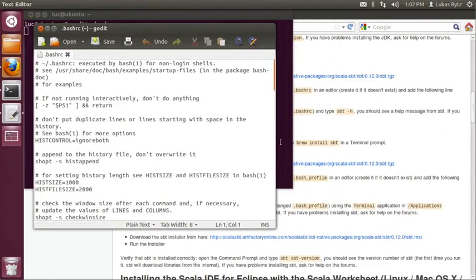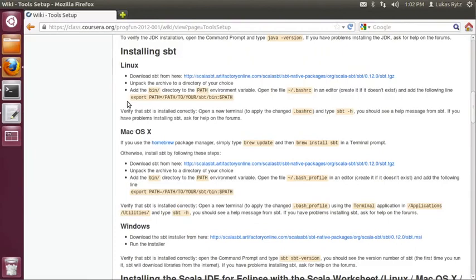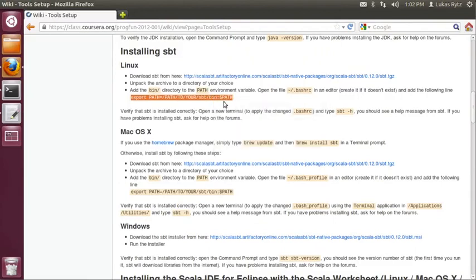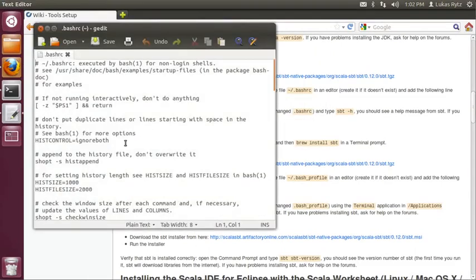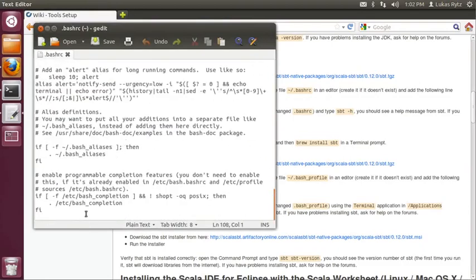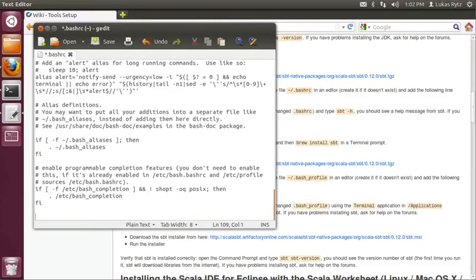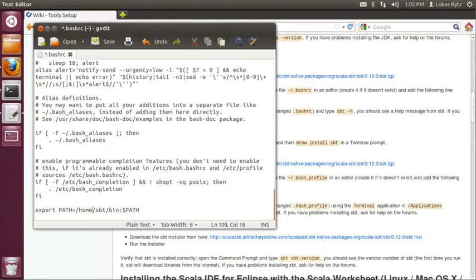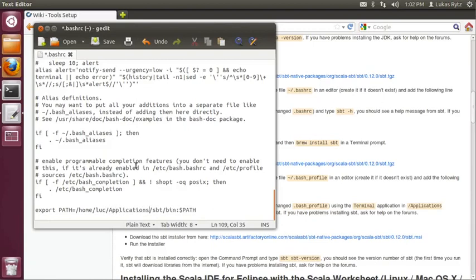Now in order to add SBT to the path, we go back to the setup instructions wiki page and we copy the export command that we need to add to the bashrc file. We copy it and we go back to gedit and we scroll down to the end of the file and just paste the command. Now, in fact, you have to update the path to your SBT directory with the real path on your system. So the place where I installed it is in home and then my username, luc, and then slash applications slash SBT slash bin.